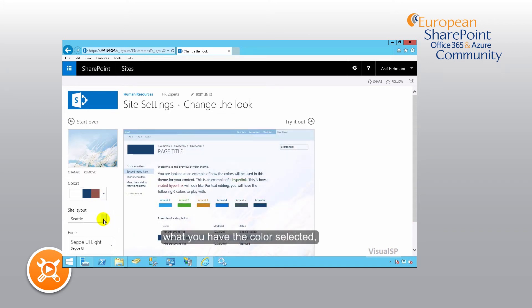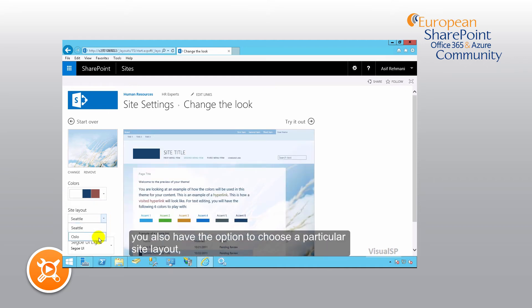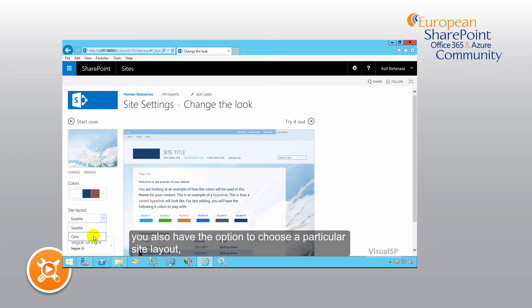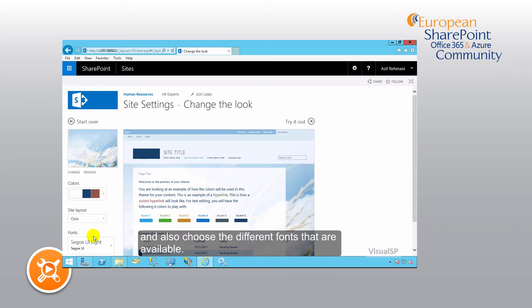Once you have the color selected, you also have the option to choose a particular site layout and also choose the different fonts that are available.